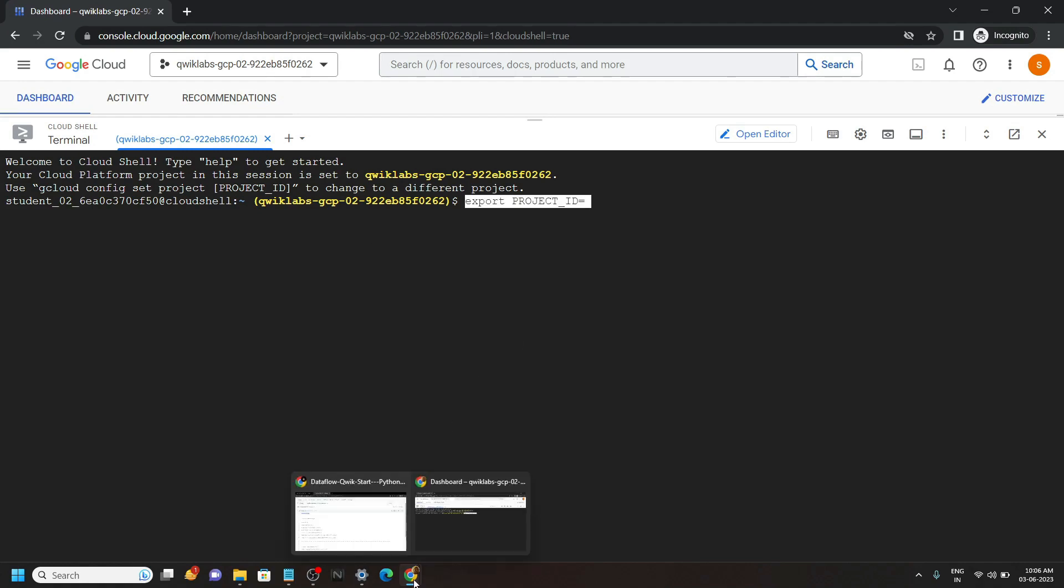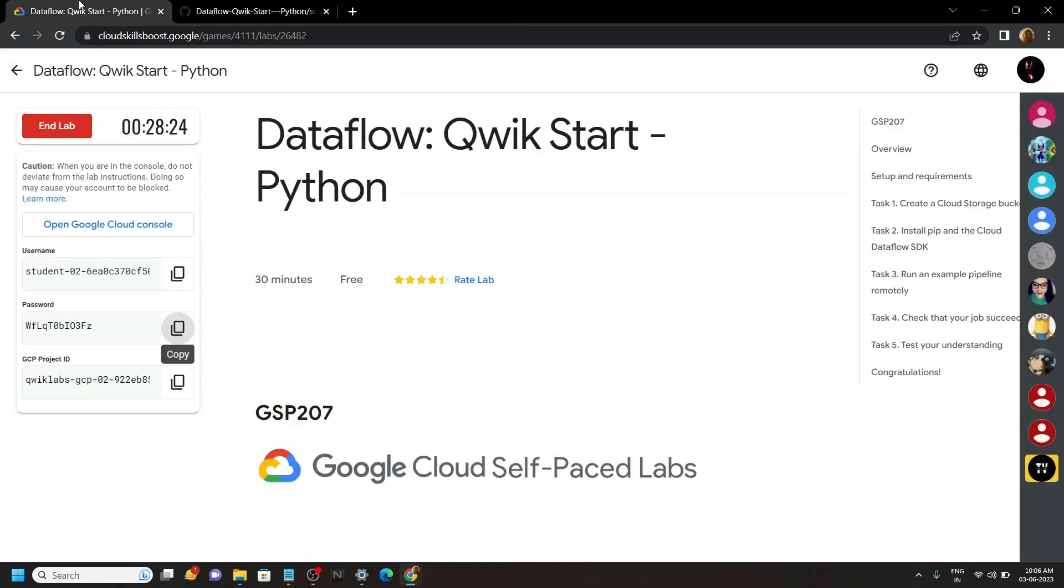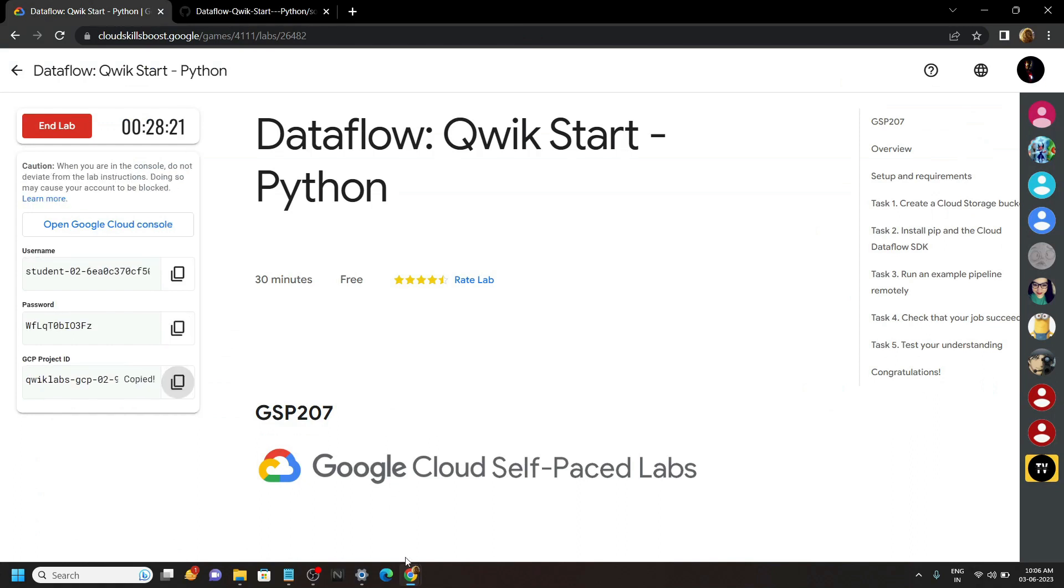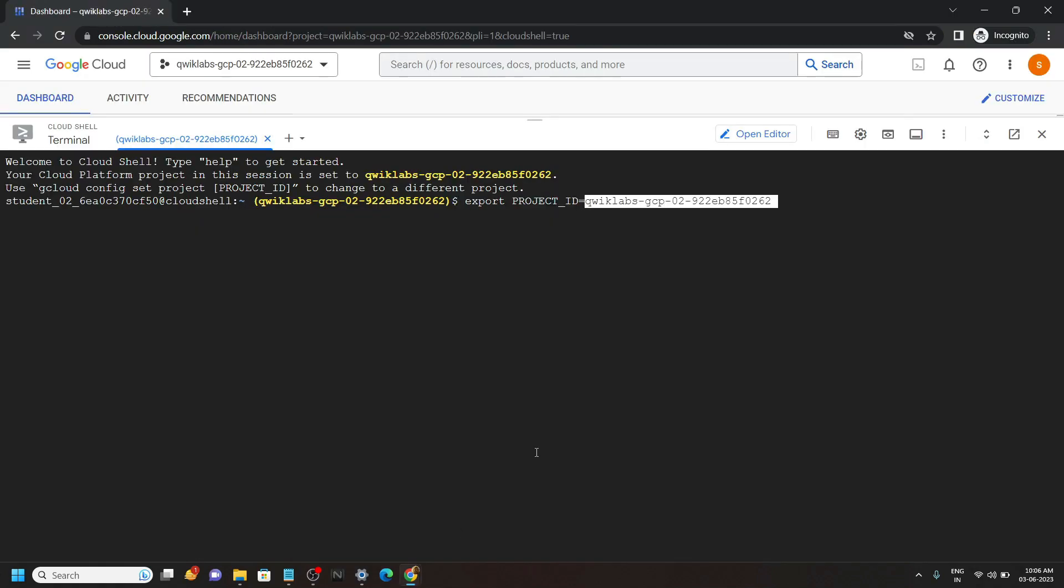Now you have to copy your project ID from the lab. This is your project ID. Paste it and hit enter.